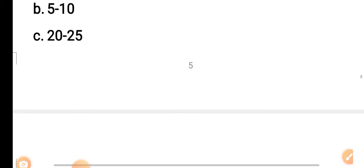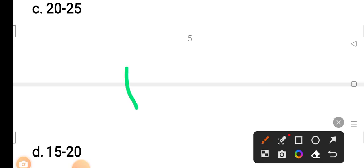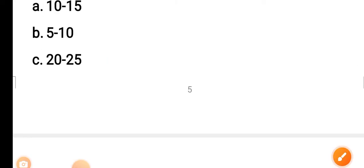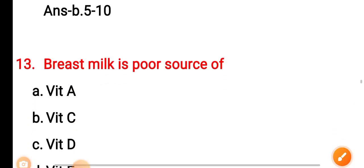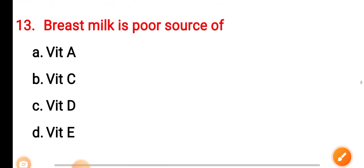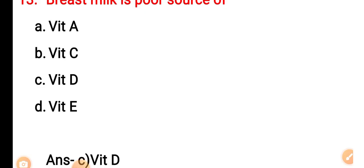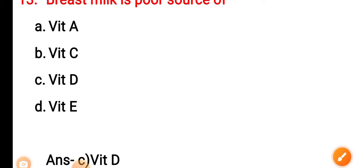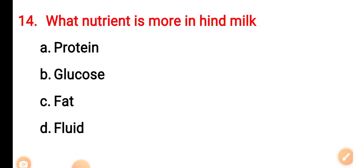The correct answer is Option B — 5 to 10. Question 13: Breast milk is a poor source of — Option A: Vitamin A. Option B: Vitamin C. Option C: Vitamin D. Option D: Vitamin A. The correct answer is Option C — Vitamin D. Question 14: What nutrient is more in hind milk? Option A: protein. Option B: glucose. Option C: fat. Option D: fluid.